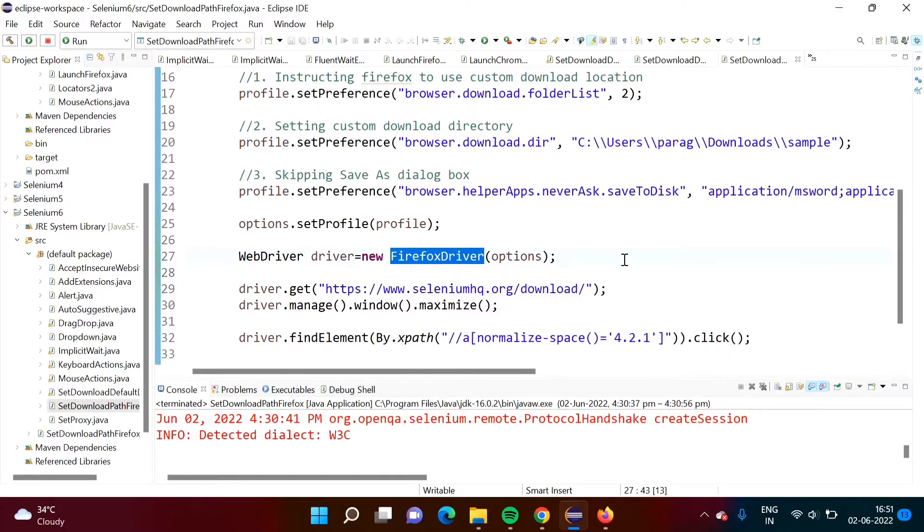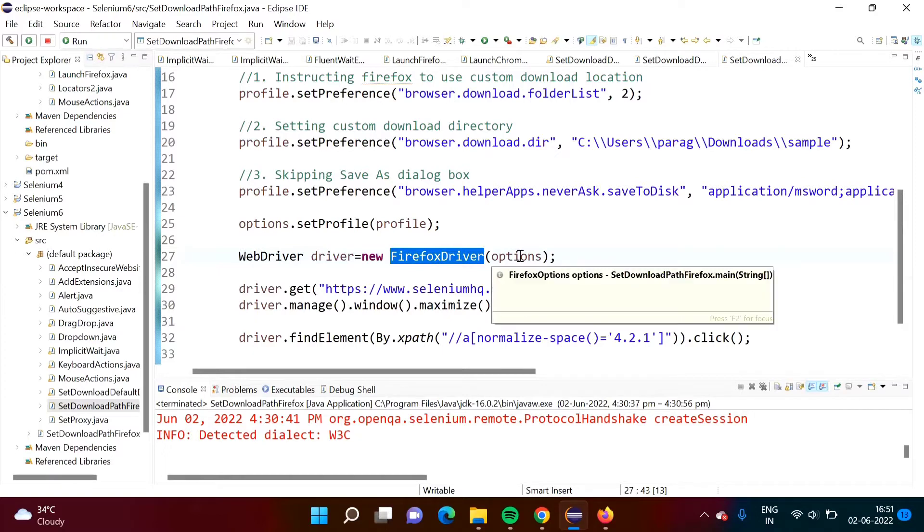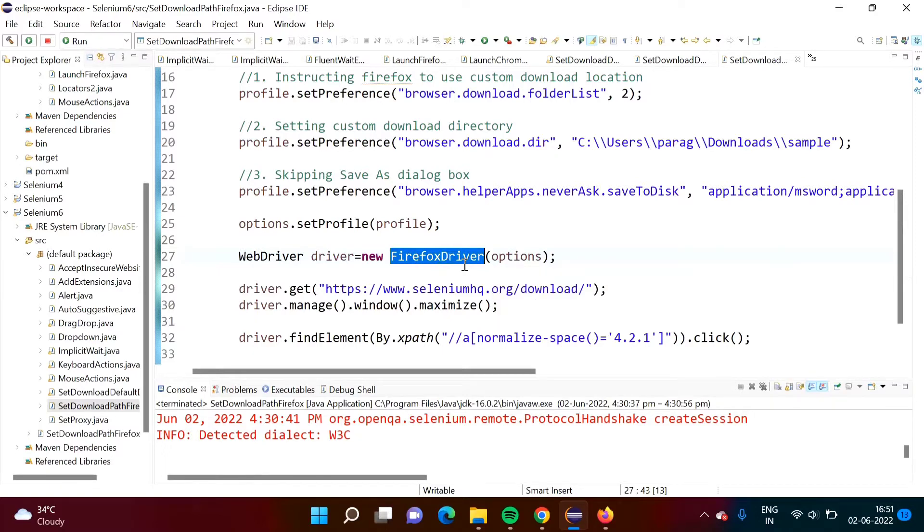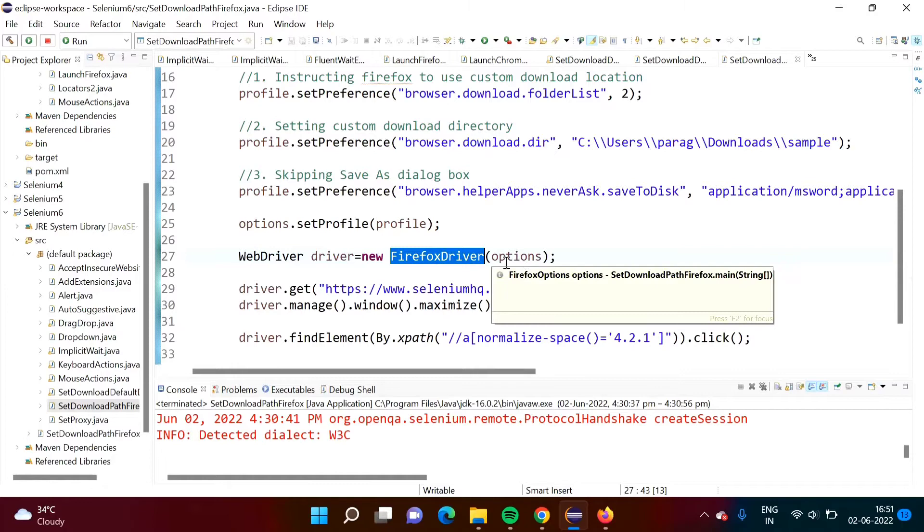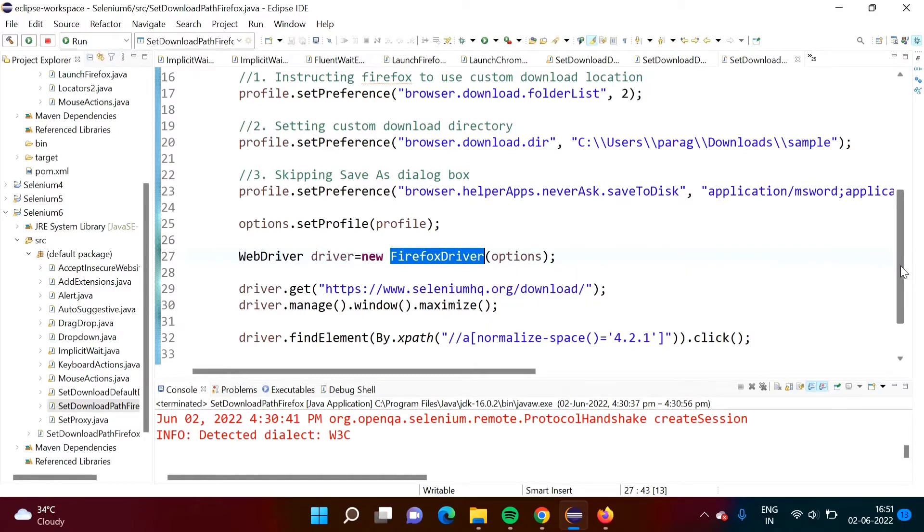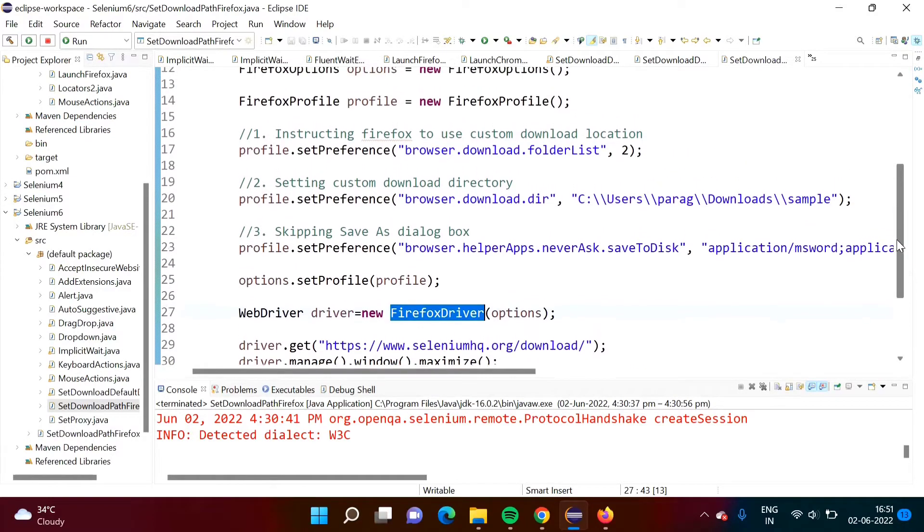In previous video we have seen we passed this object as a parameter to the ChromeDriver class right. Here we are passing to the constructor of FirefoxDriver. These things are set.